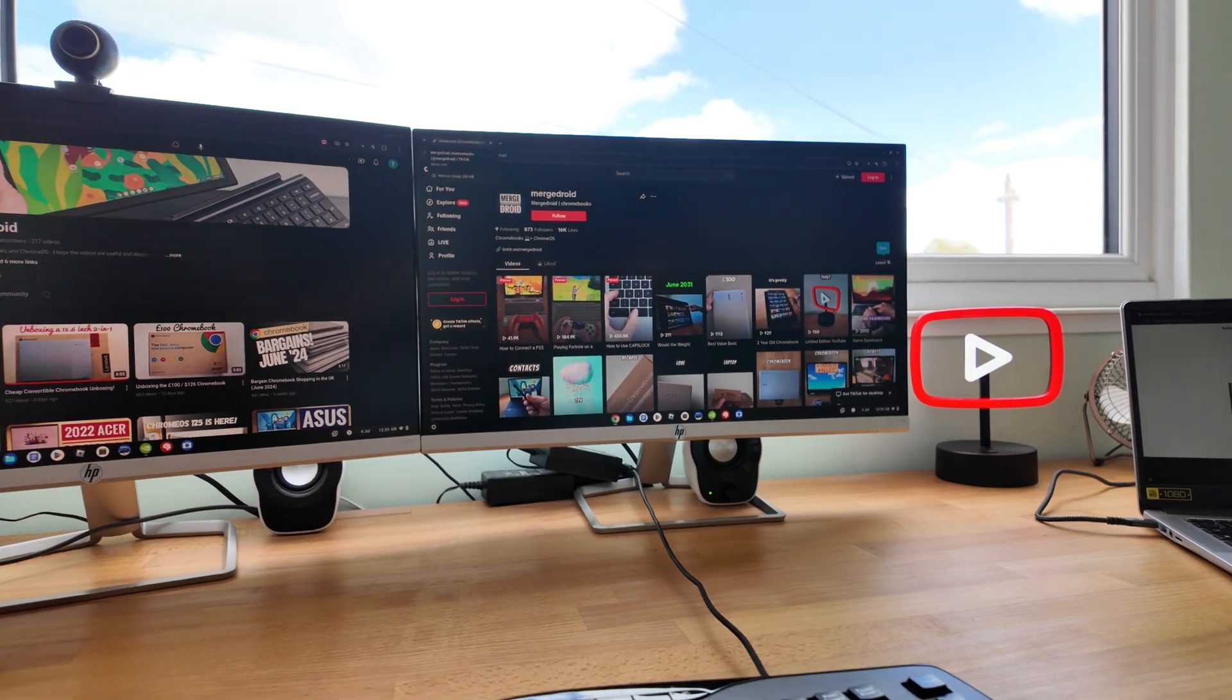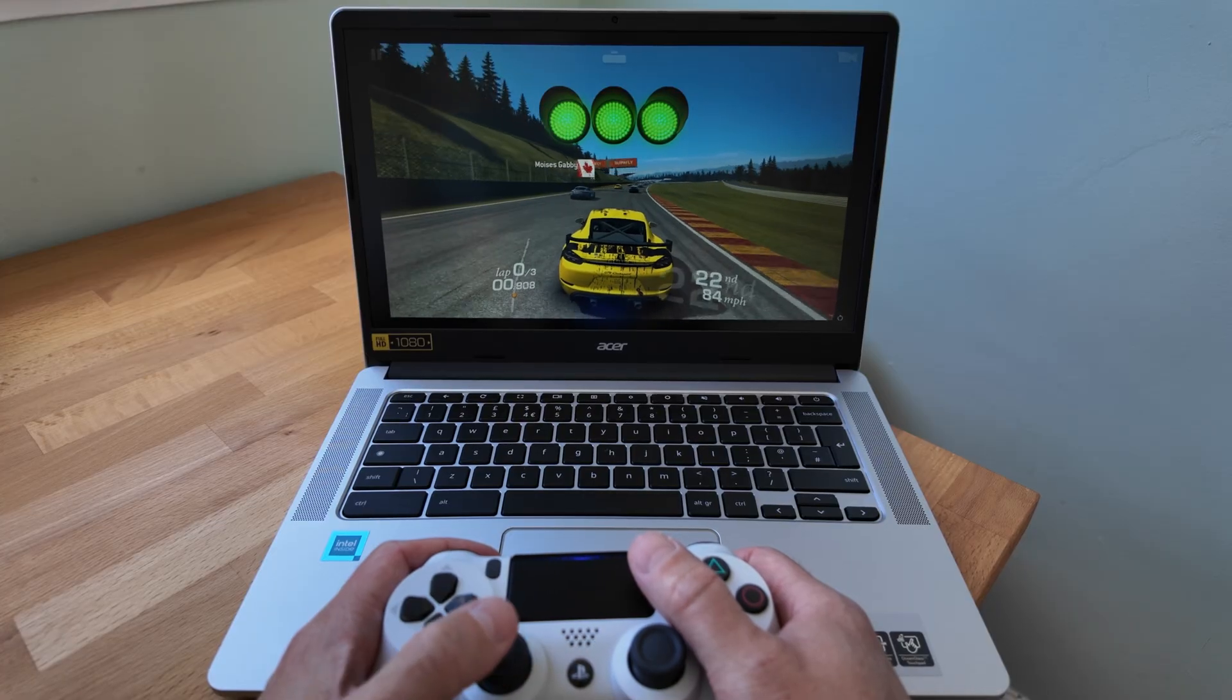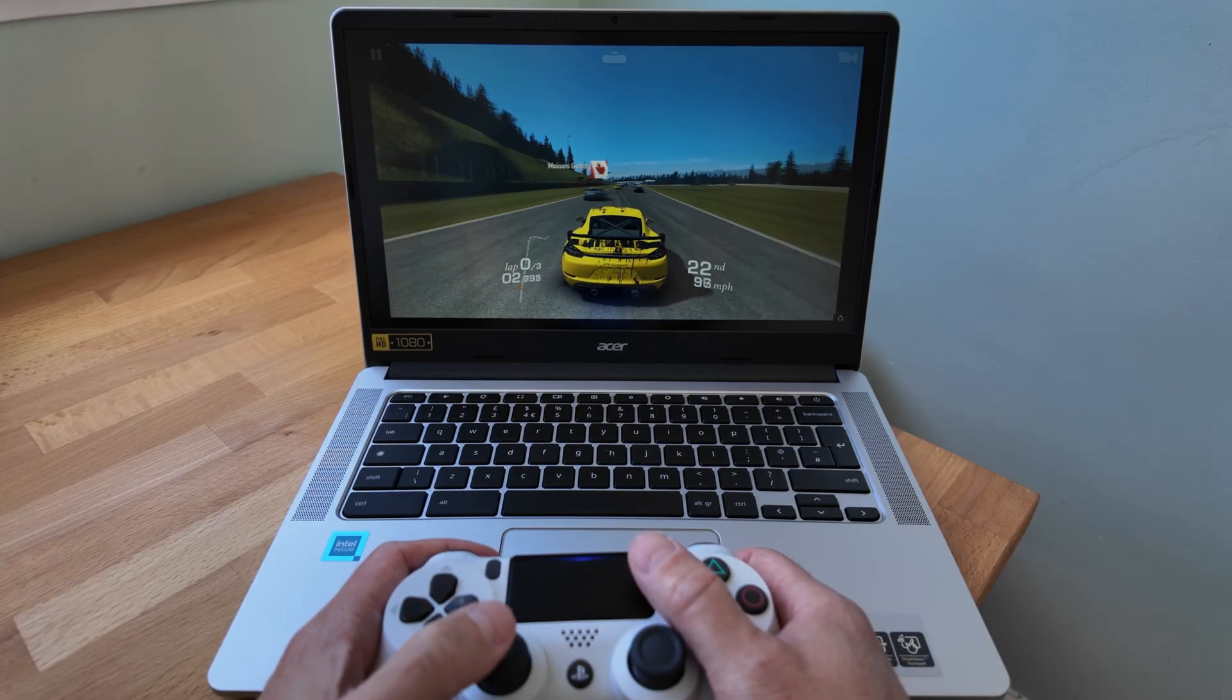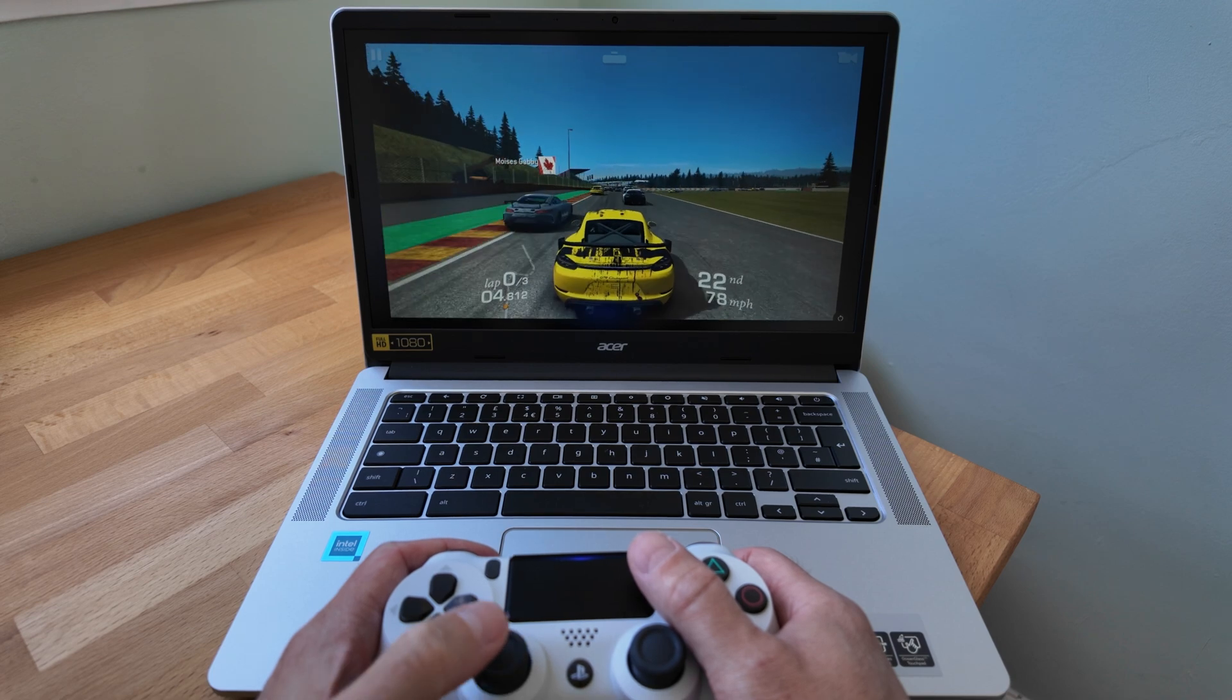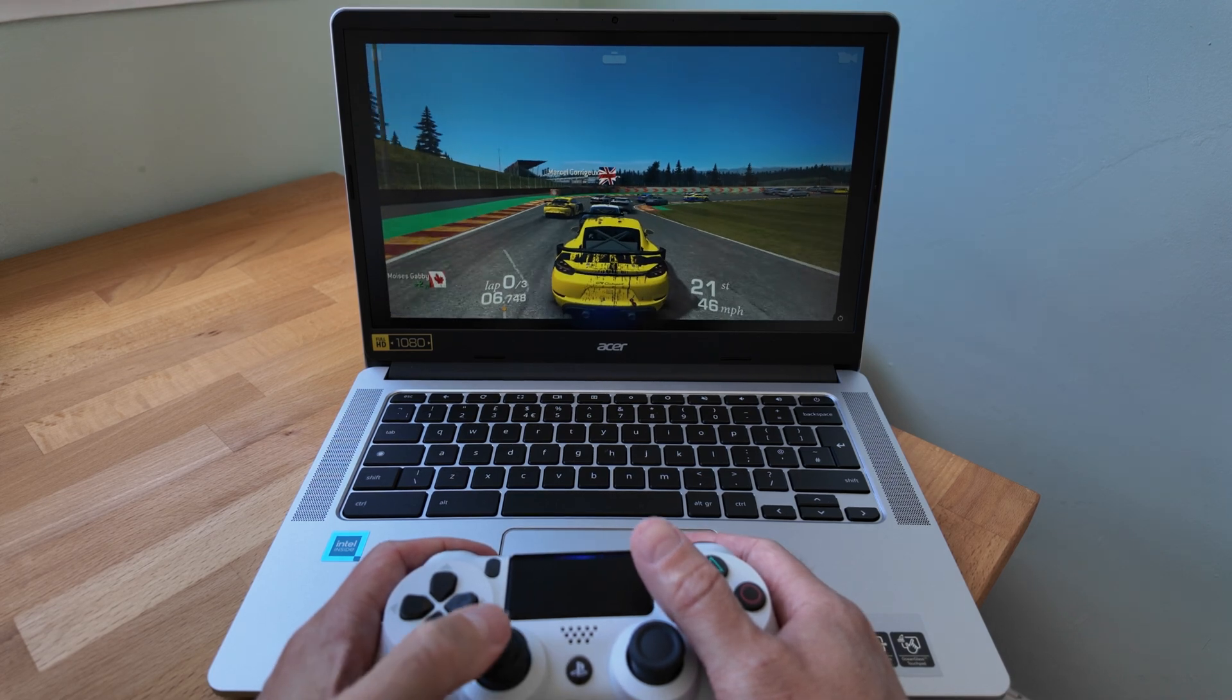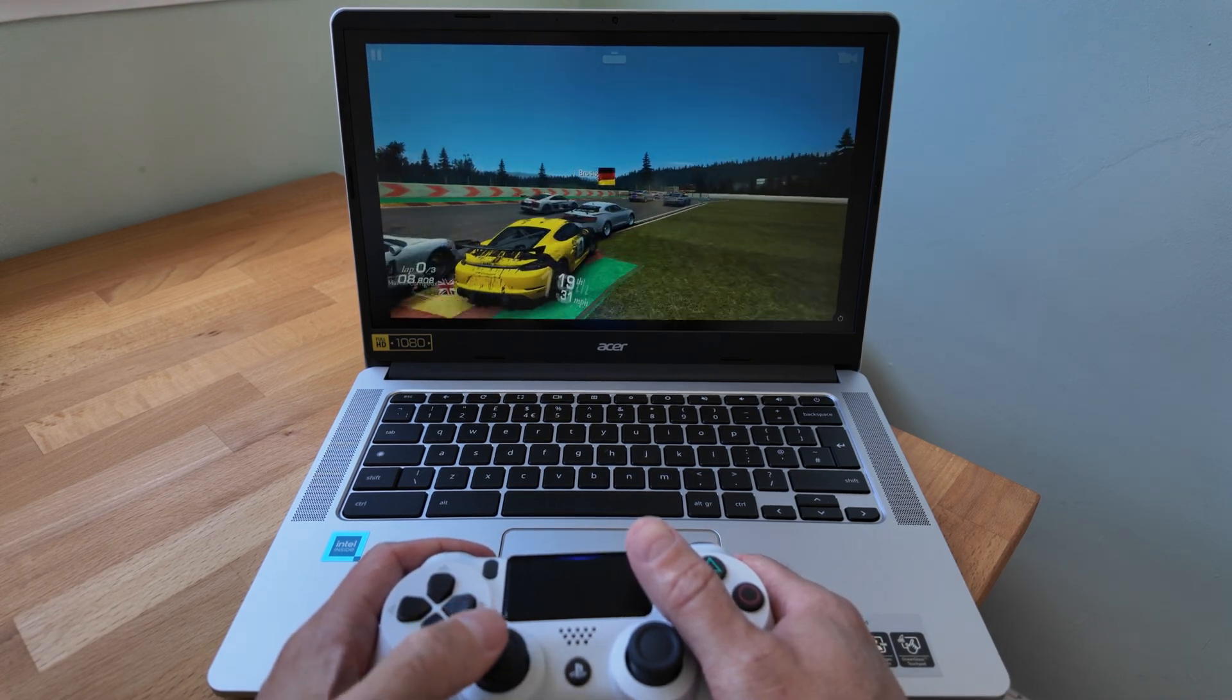You've got Wi-Fi 6 and Bluetooth 5.1, so still fairly up to date, and my PS4 controller connected first time. Performance seemed decent, absolutely fine for games like Real Racing 3.